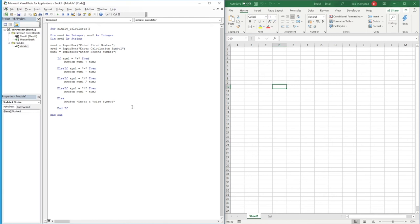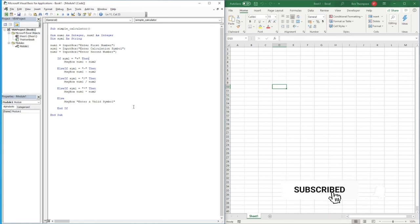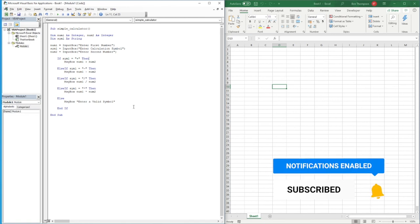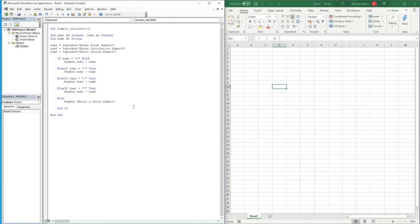There's additional logic you could apply — for example, if someone enters something other than a number in the number input boxes, you could add validation that says 'Enter a valid number' and exit the subroutine at that point. Many other options are available and you can customize this as required.